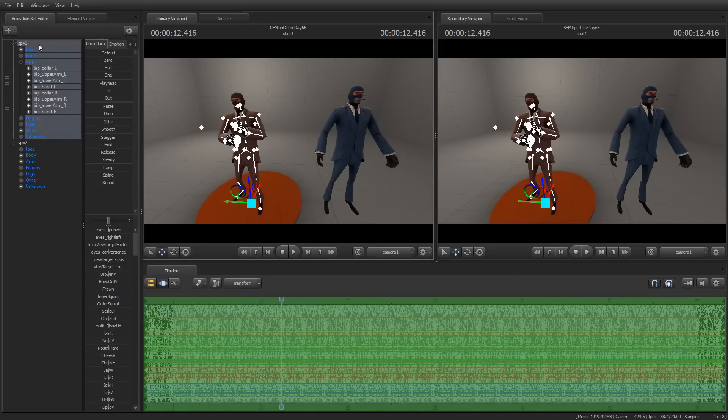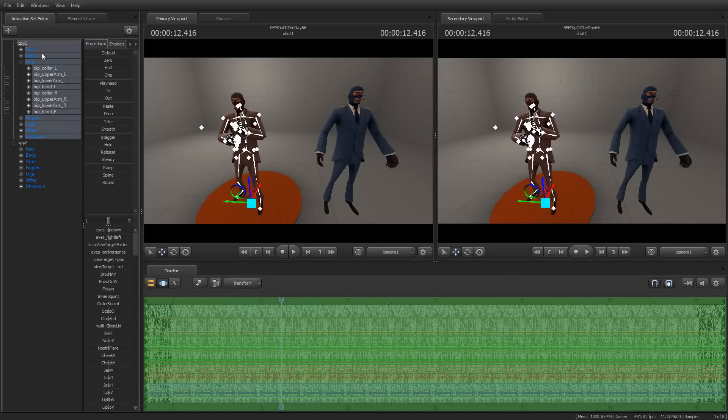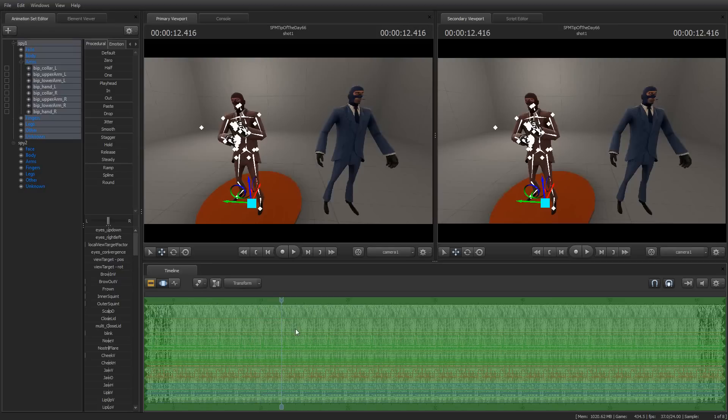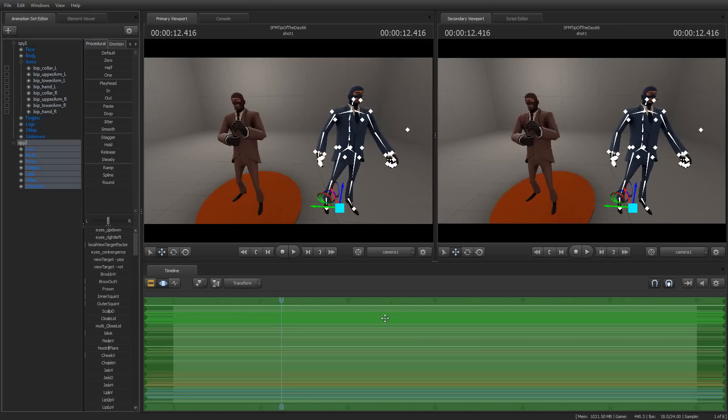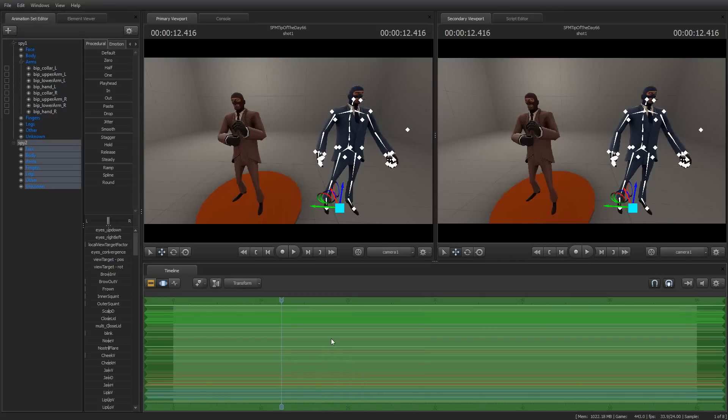The first thing I'm going to do is I'm just going to select the spy, and I'm going to go down here in the Motion Editor, and I'm going to say Copy Samples. And then I'm going to select the second spy. He's in his reference pose, and as you can see, there's no animation here. And then I'm going to hit Paste Samples.